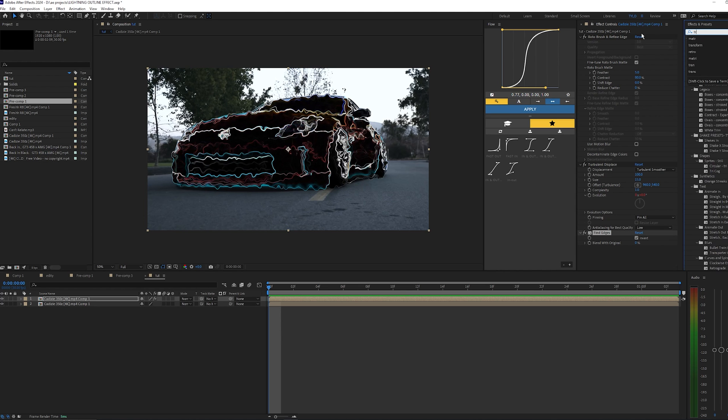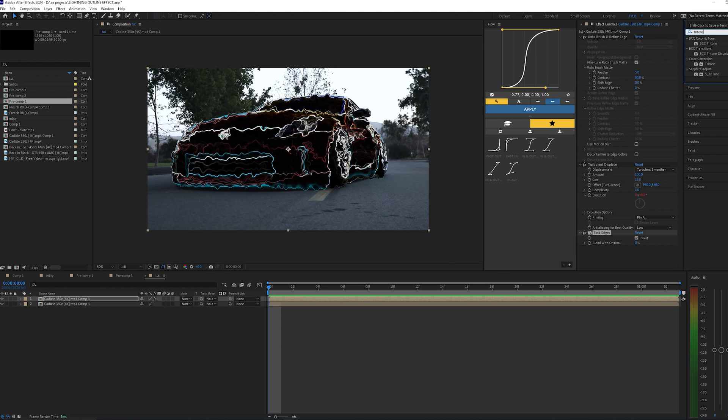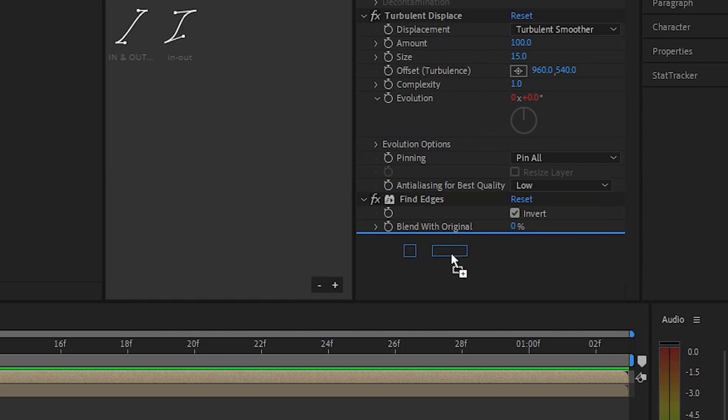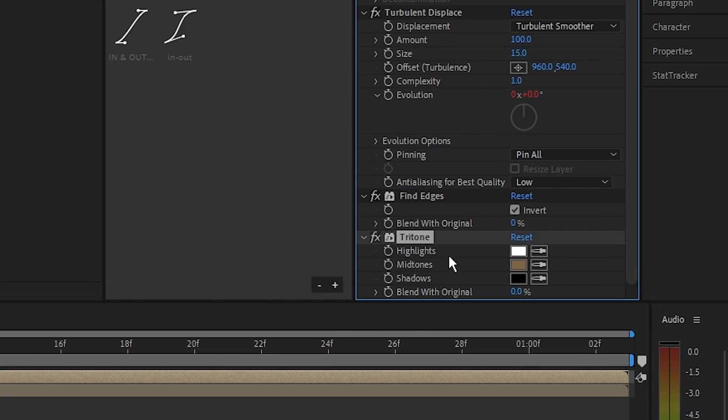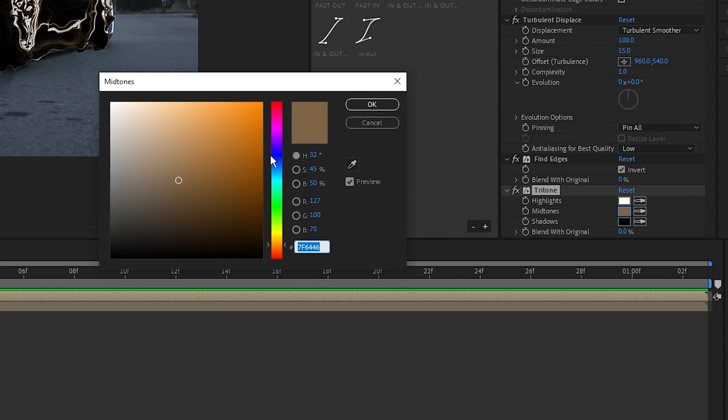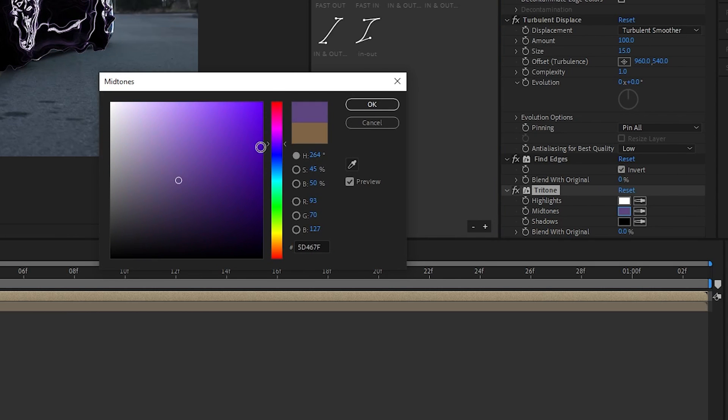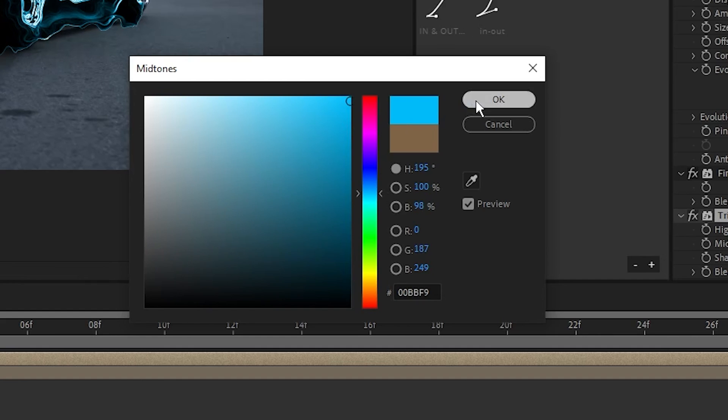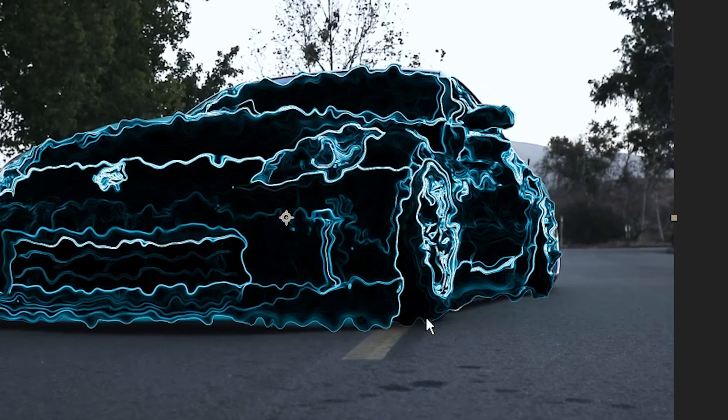Then we're going to bring on another effect called Tritone, drag this onto that same layer as well. Now I like to keep the highlights and shadows default, so for the highlights it's just white and then shadows is black. But for the midtones here you can play around with the colors. I'm going to go for this light blue color right here.